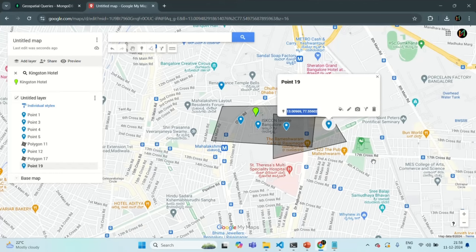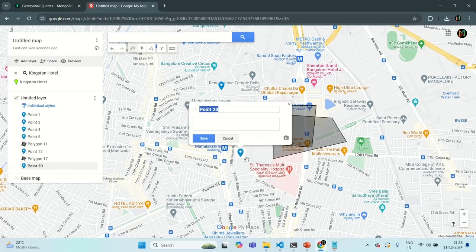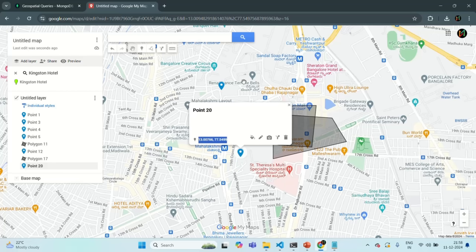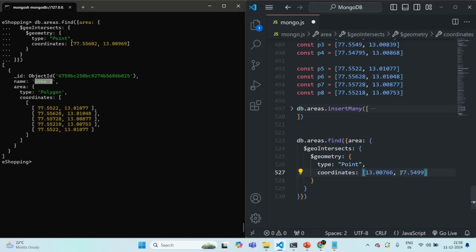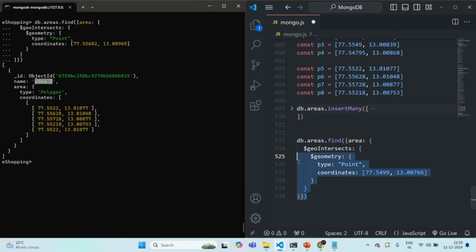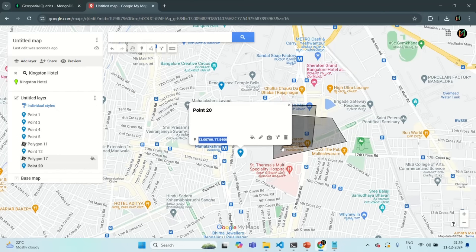Let's take one more example. Let me delete this point also and take a point which is not present in any of the areas. Let's copy the coordinate of that point, specify it in the coordinates, and change the order — longitude first, then latitude. If I go ahead and run this command, this time it should not return us any area. If I press enter, you can see it has not returned us any area, because this point is not present inside any area in our areas collection.